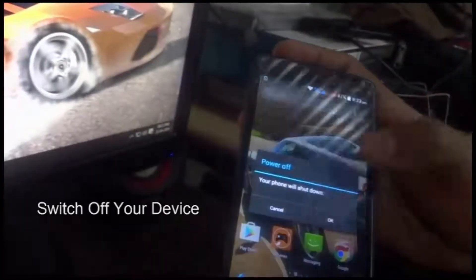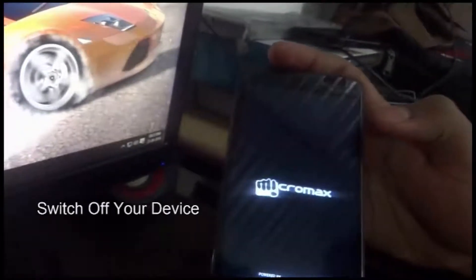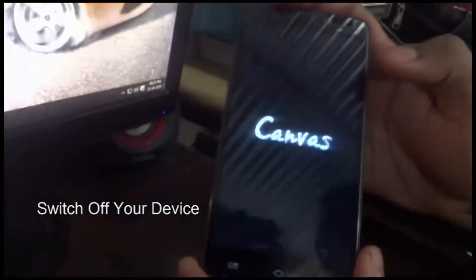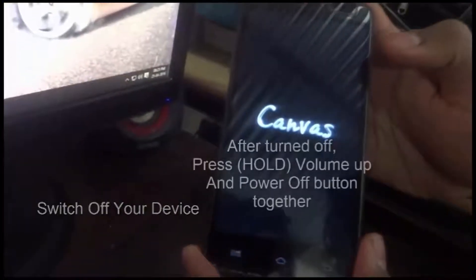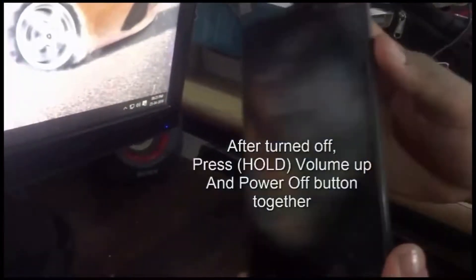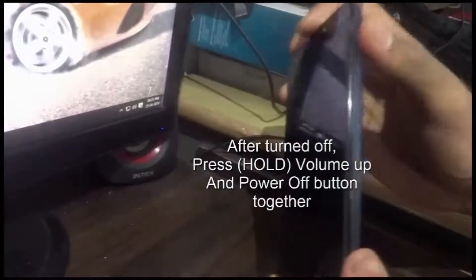Hello guys, this is Deepa's Pavel. Today I'm going to show you how to make a backup of your desktop ROM. So what you need to do when you want to make a backup of your ROM, you can make it with the help of your computer.